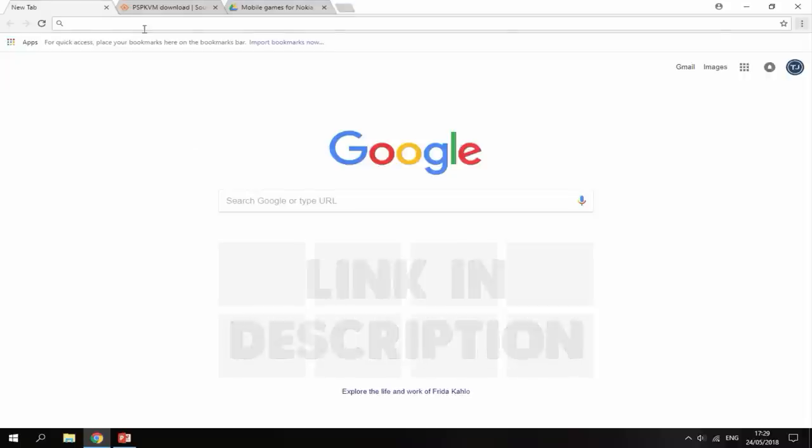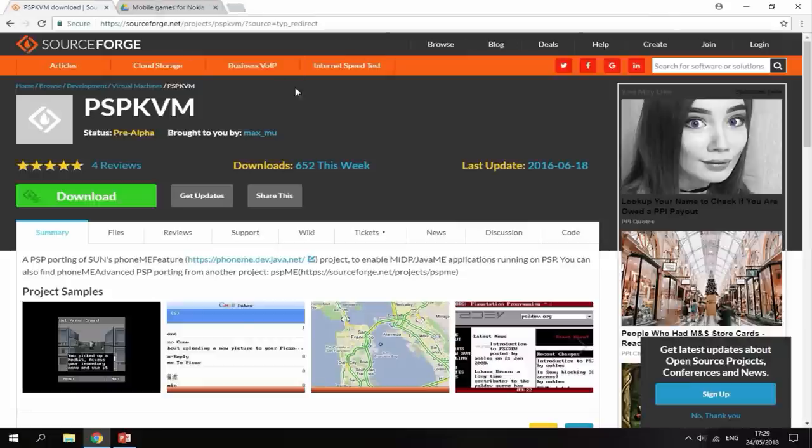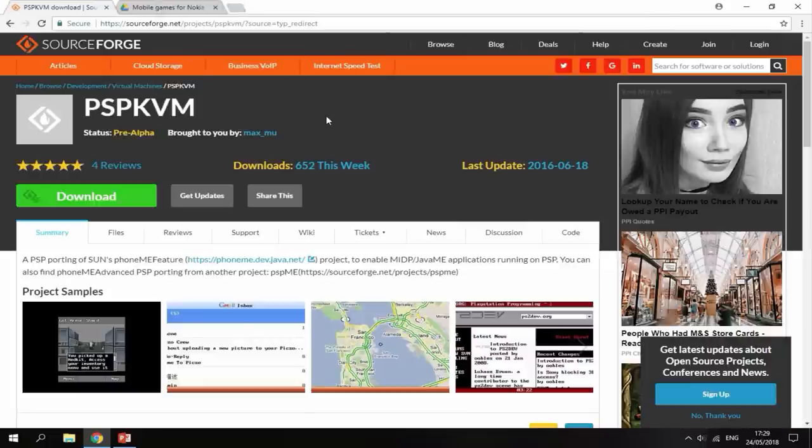All of the links are in the description. The first link will be the emulator PSPKVM. It's the latest update, updated in 2016.